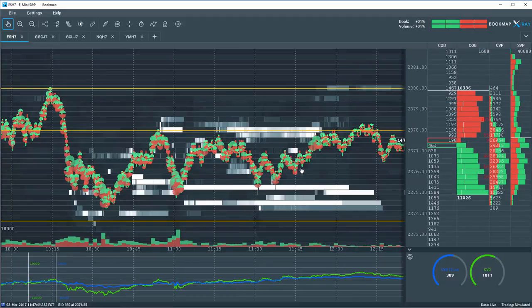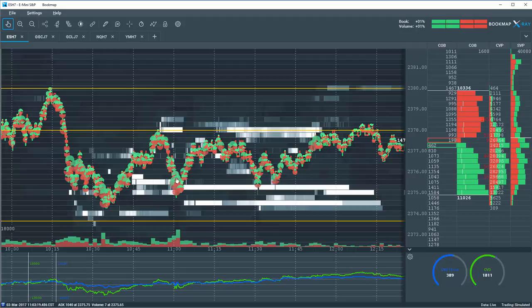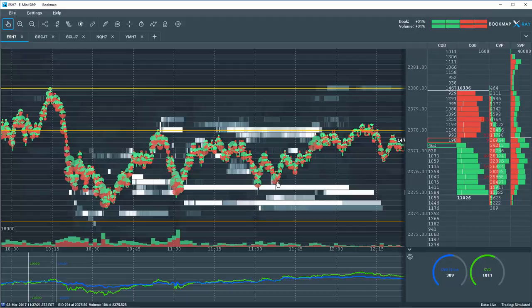So what occurs, or what we are piecing together, is these large transactions are being defended here again in the limit order book. They want to get more size on at these areas.